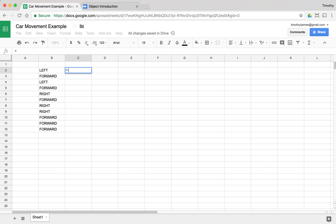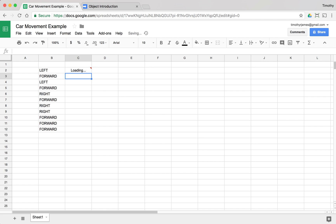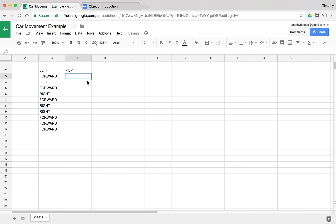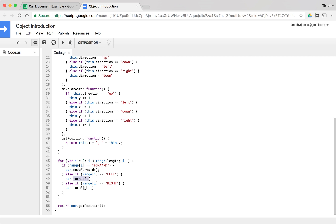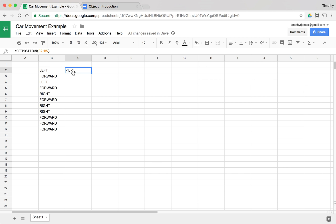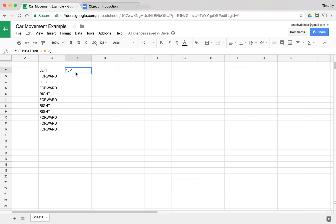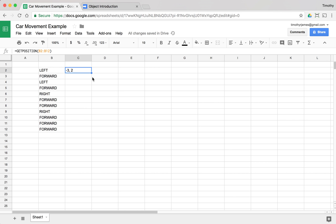Now let's test this. If we call getPosition with ['left', 'forward'], we turn left then move forward, so we should get '-1, 0' — and we do. If we pass ['left', 'forward', 'left', 'forward'], we should get '-1, -1' — and that's correct. Running the full original instruction set gives us '1, -1'. Changing one instruction to 'forward' shifts the result to '-3, 2', showing how each instruction step-by-step moves or turns the car.